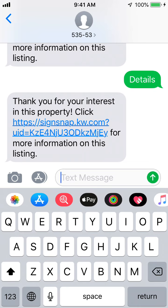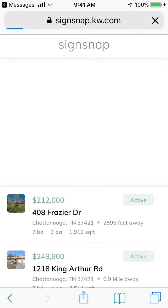So what happens when they text 'details'? They get this response: 'Thank you for your interest in this property. Click for more information on this listing.' So we'll click the link.